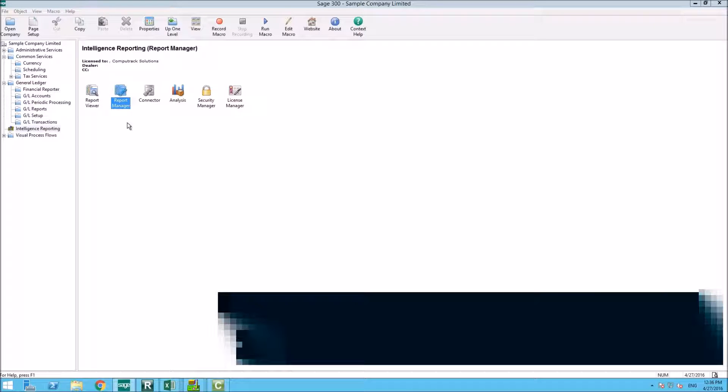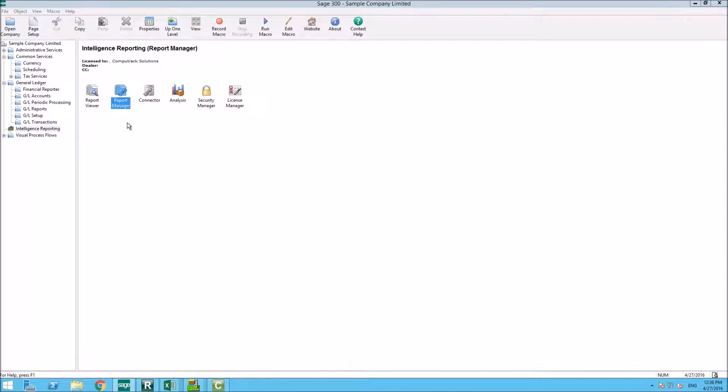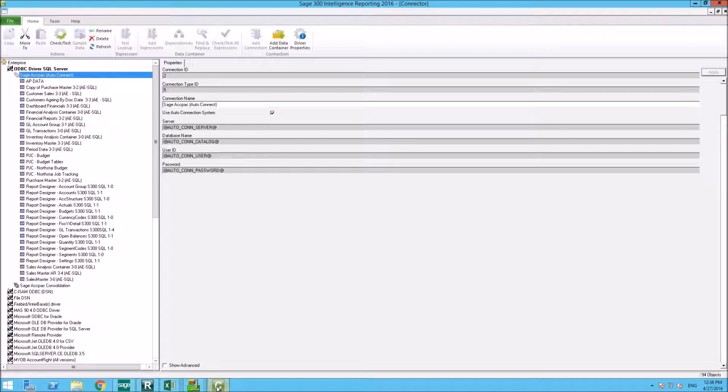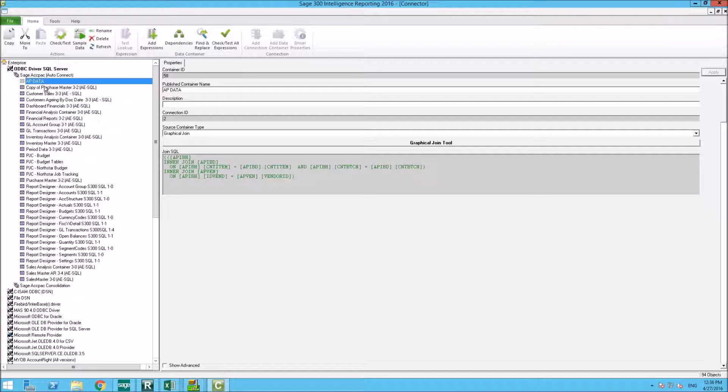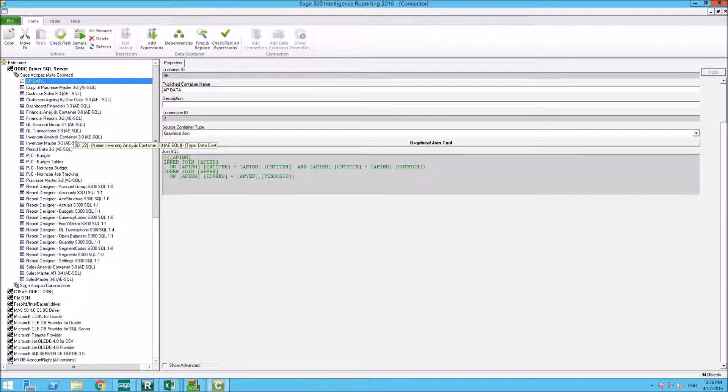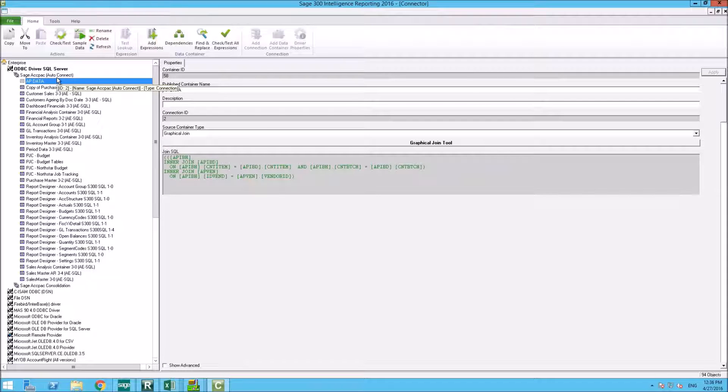Let me briefly go over the modules of the SAGE Business Intelligence. Out of the box, you get a free report manager module that allows you to run the reports and queries that come with the system. The system uses the connector module to connect to the database and pull the data from the tables and fields that are defined in the containers you see here.